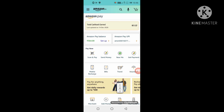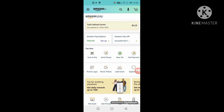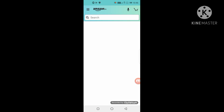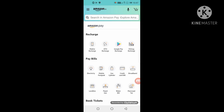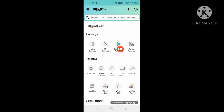You will have the option to explore. You will have to scroll down a little to the right side. You will have the button to explore all. Click. Then, if you are looking for something, you will have the option of Google Play Recharges. Then you will have to click on Google Play Recharges.